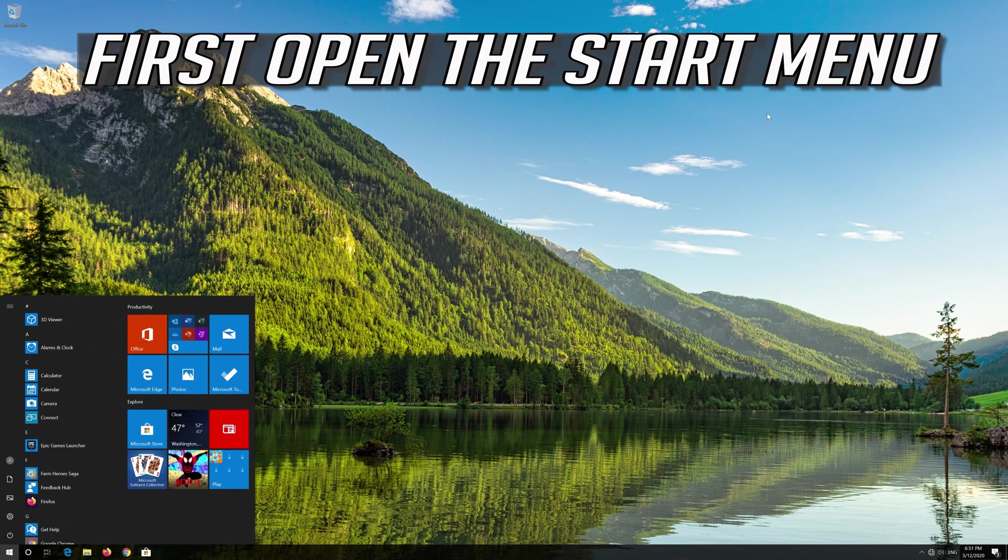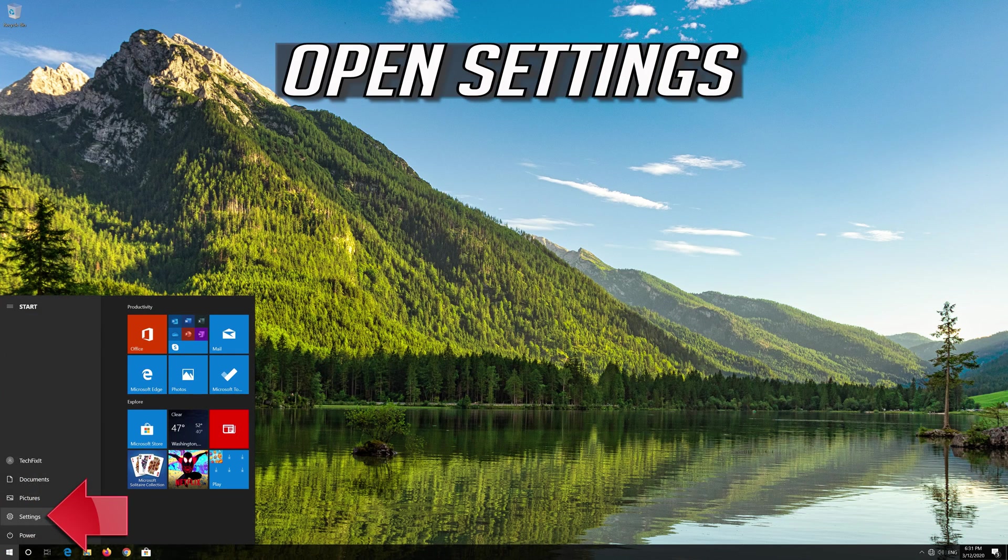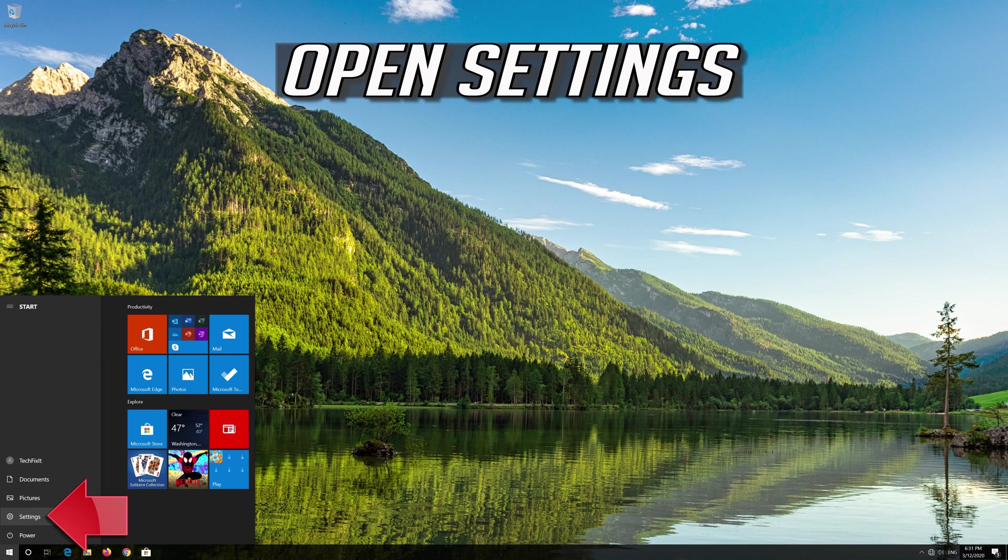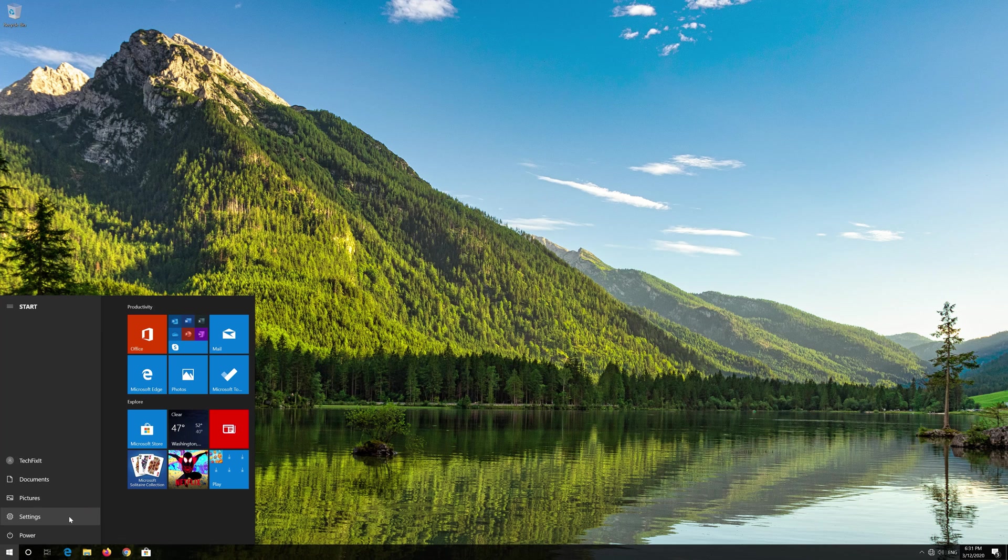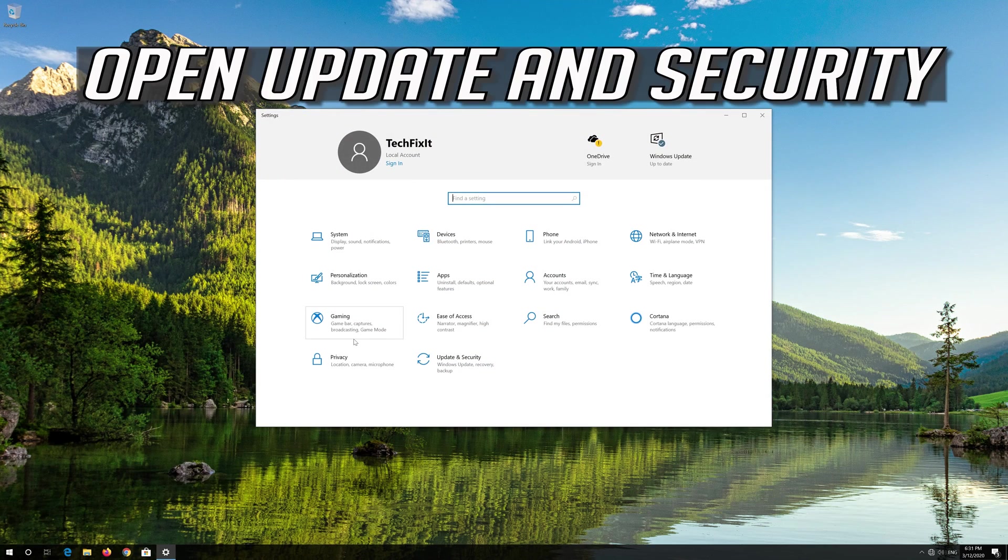First open the Start menu. Open Settings. Open Update and Security.